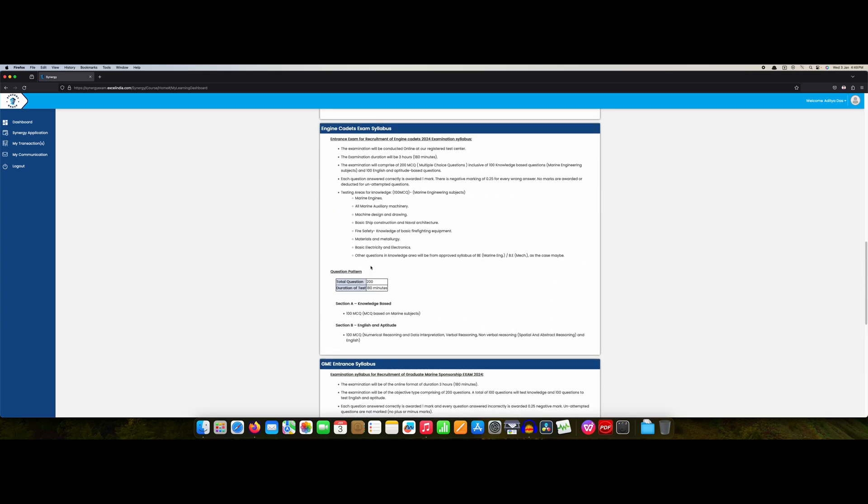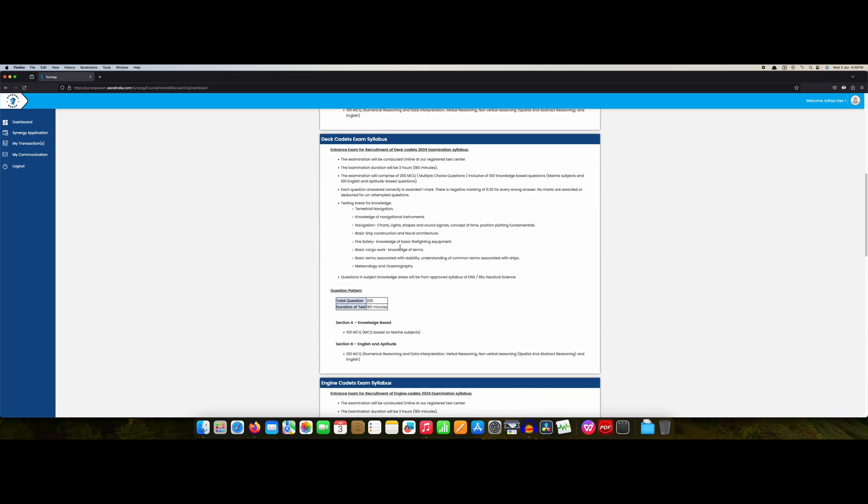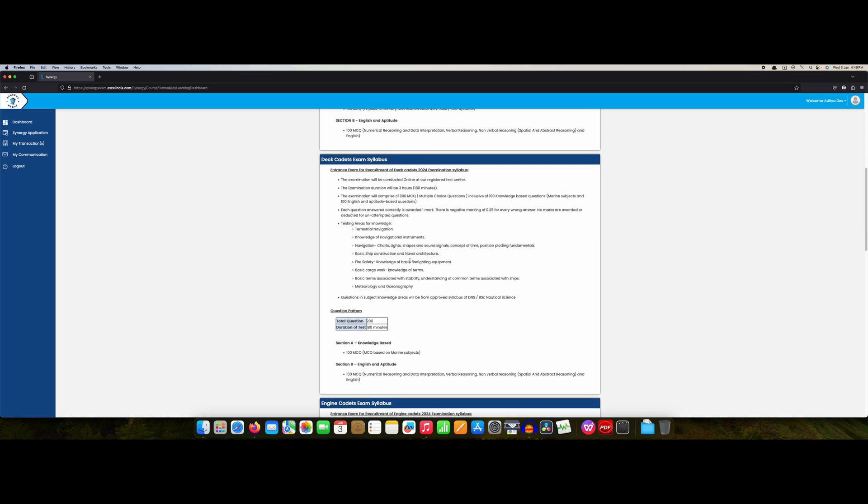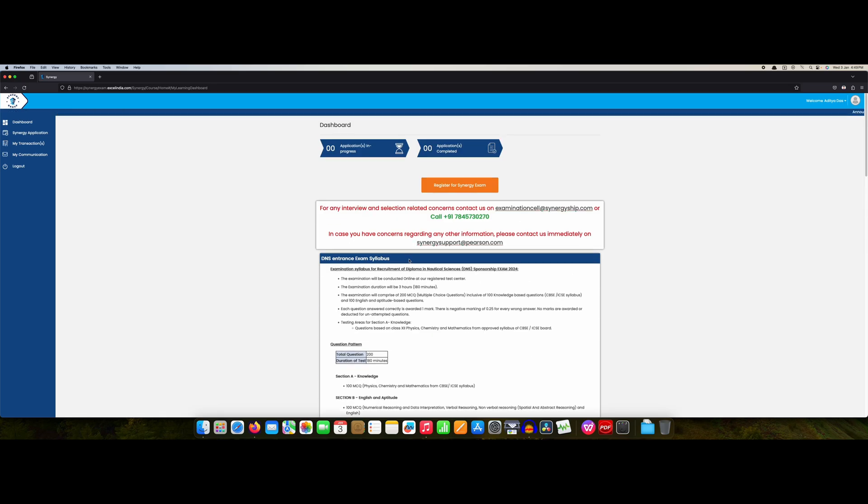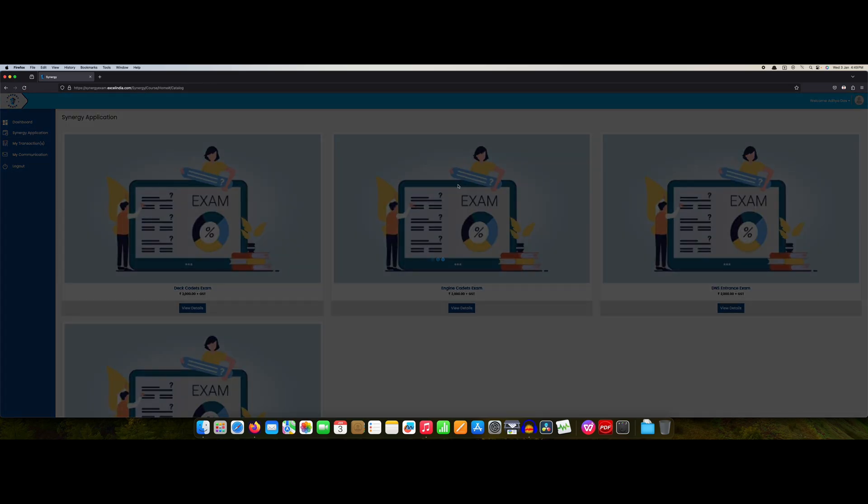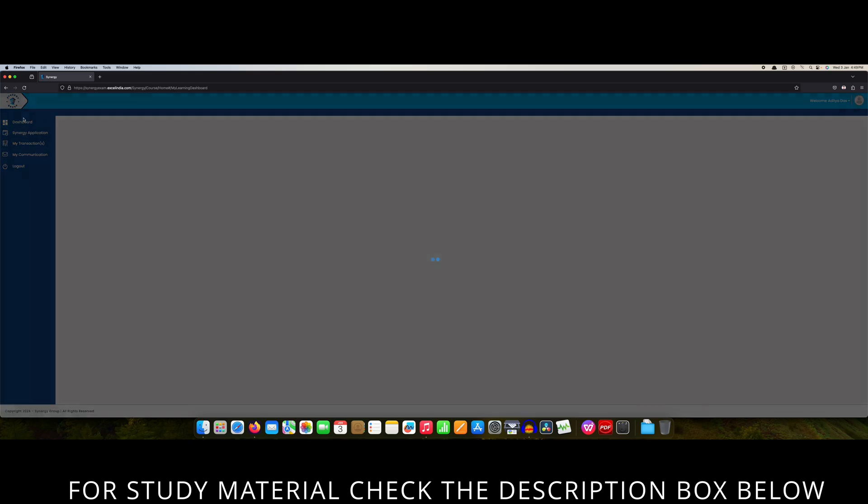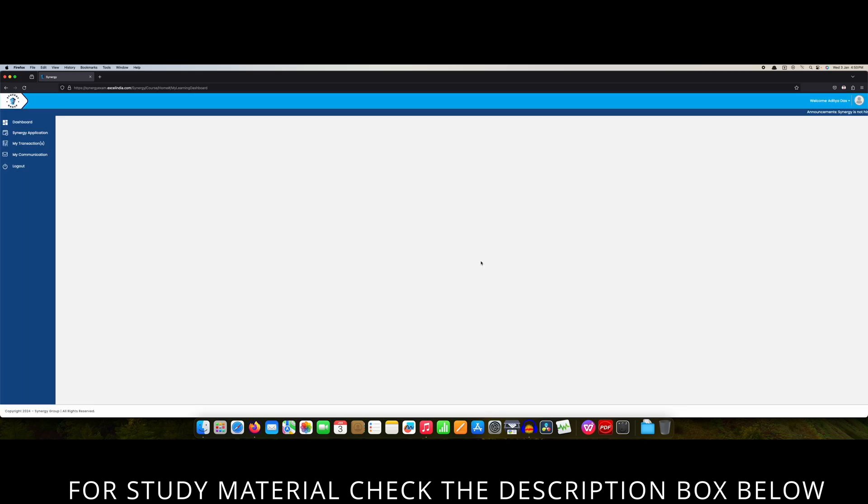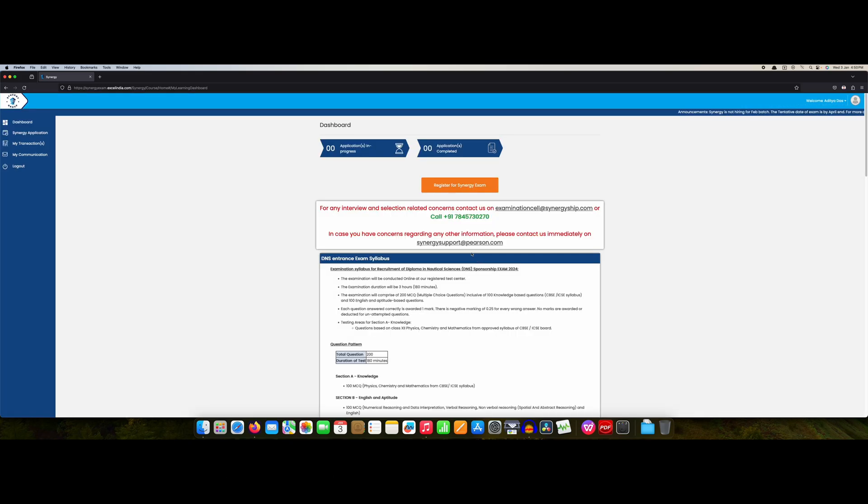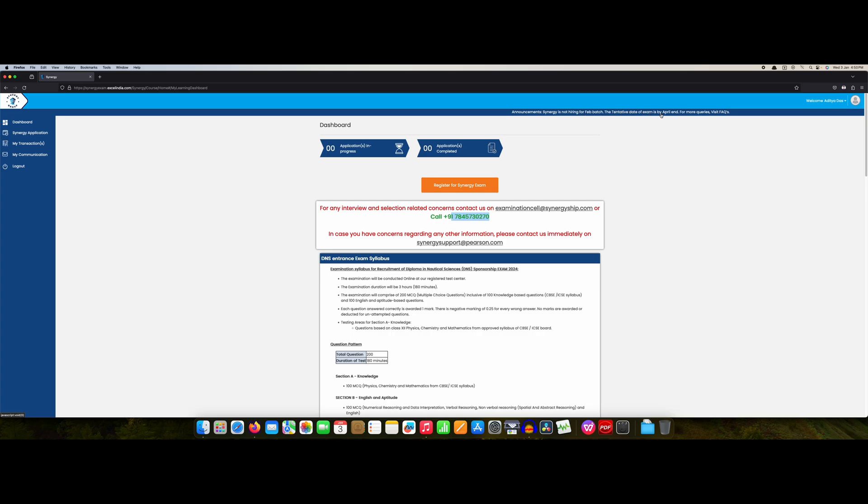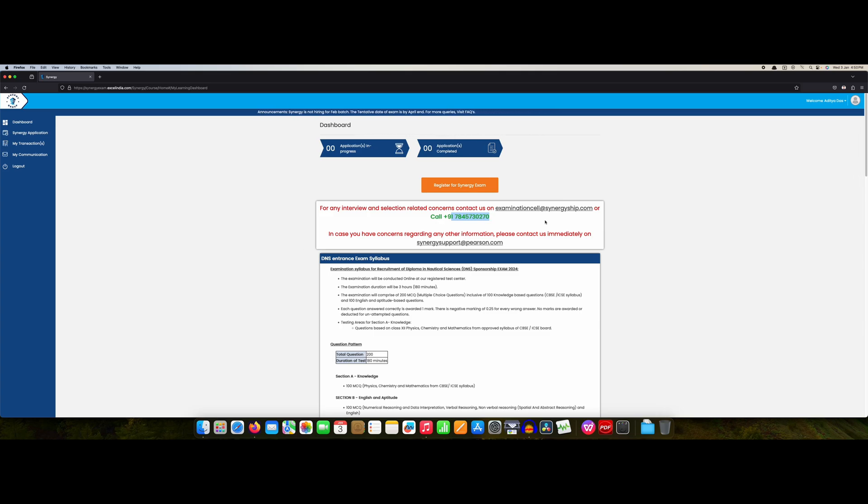Few details of the instructions are there so please follow this. They have the contact number. See, one announcement is there: Synergy is not hiring for February, the tentative date of exam is April end. This is the examination email at synergy-ship.com. If you have any query regarding interview and all, you can drop the mail over here or you can directly call this mentioned number.